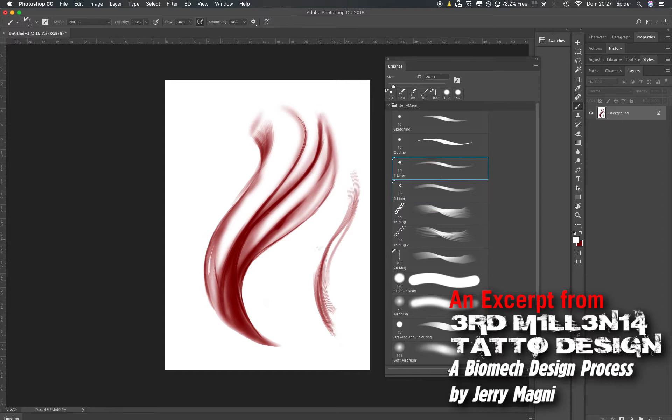The 7-liner is basically the same, a little bit bigger but the concept is the same.